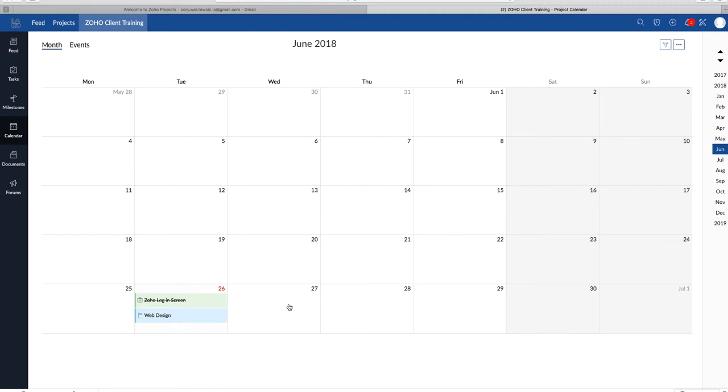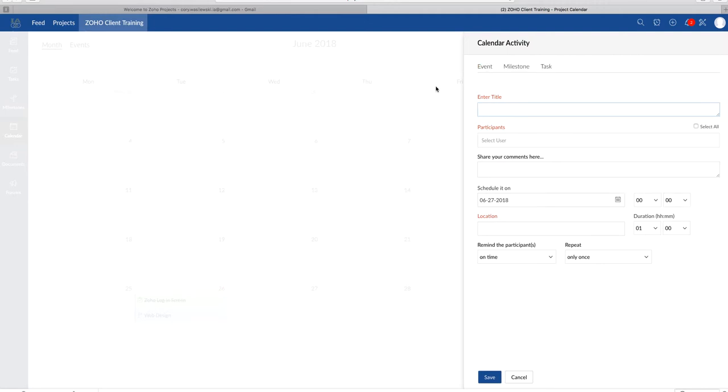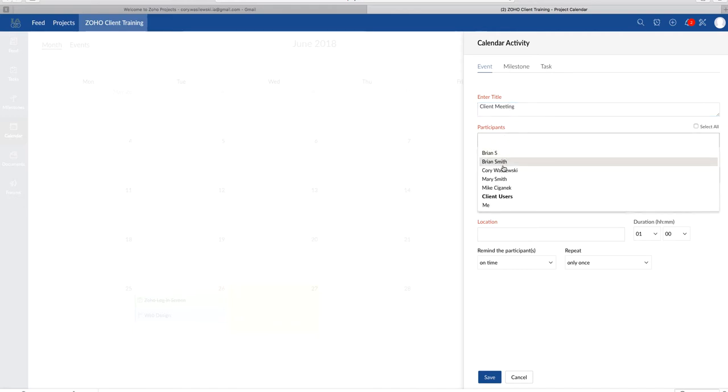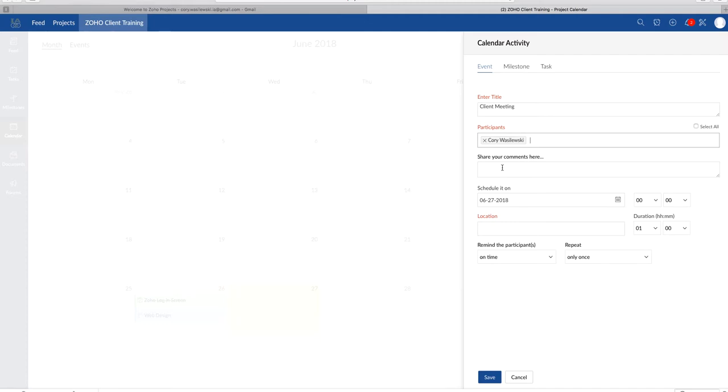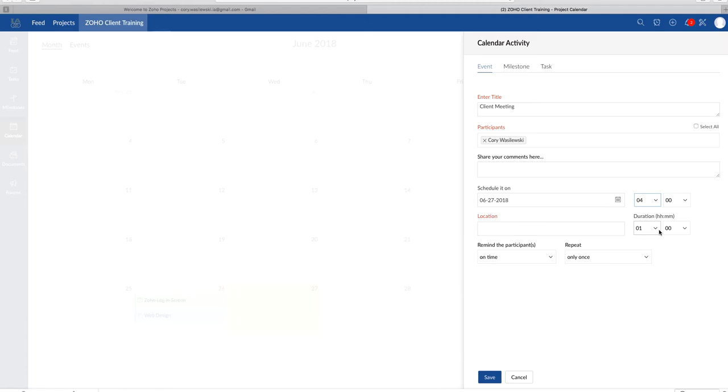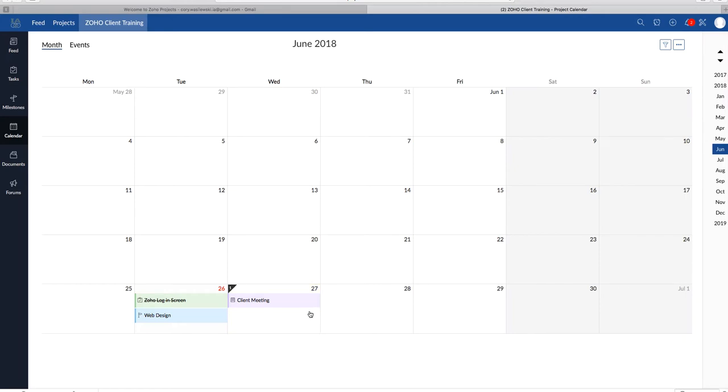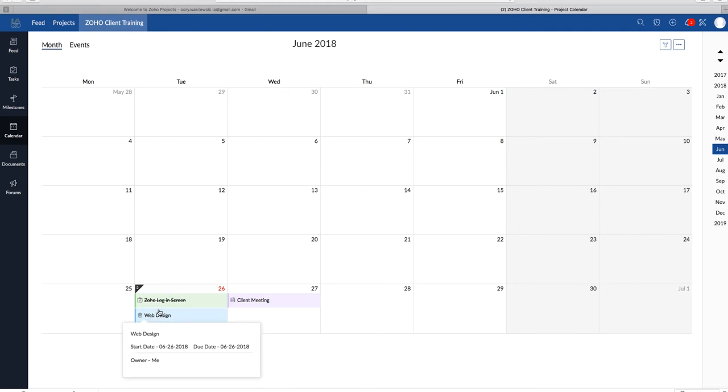We're going to enter title. So I will create an event. I'm going to call this one Client Meeting. I will select myself. We'll schedule it at duration of an hour. Remind, and we'll save. So that's going to show up in purple, since it's an event. There we go.